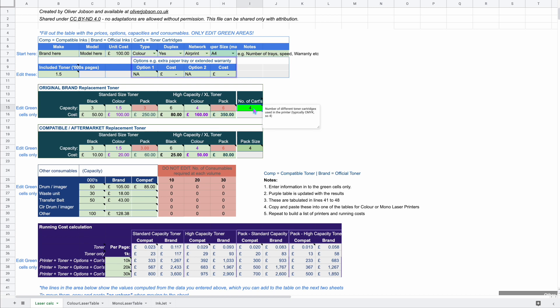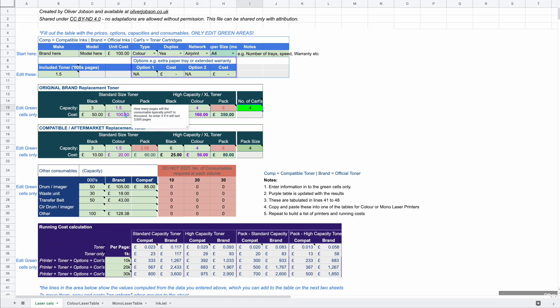Typically most color printers have four toner cartridges. If your printer has more or less, you can update that here - it helps calculate costs correctly because you're entering the cost of each color cartridge individually. If your printer is mono (black and white only), you can ignore the color capacities and costs.